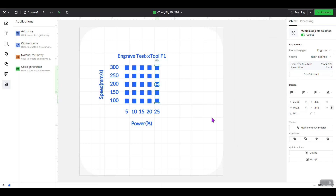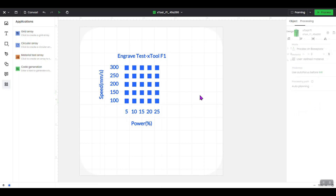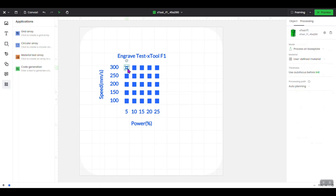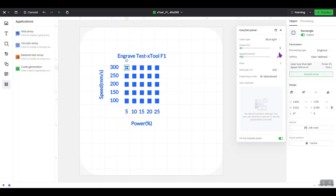Now we've set all the headers to engrave, set the speed parameters for each row, and the power parameters for each column. Each individual box has been set to the speed of its row and the power of its column. If you click on a box individually and open the Easy Set panel, you'll see it's set to power 5, speed 300 — which is correct — with lines per centimeter at 200. Moving over one box, it increases to power 10 but keeps the same speed, since it's still in that row. Moving down one row, the speed changes to 250 with power 10. Everything remains set to blue light and engrave.